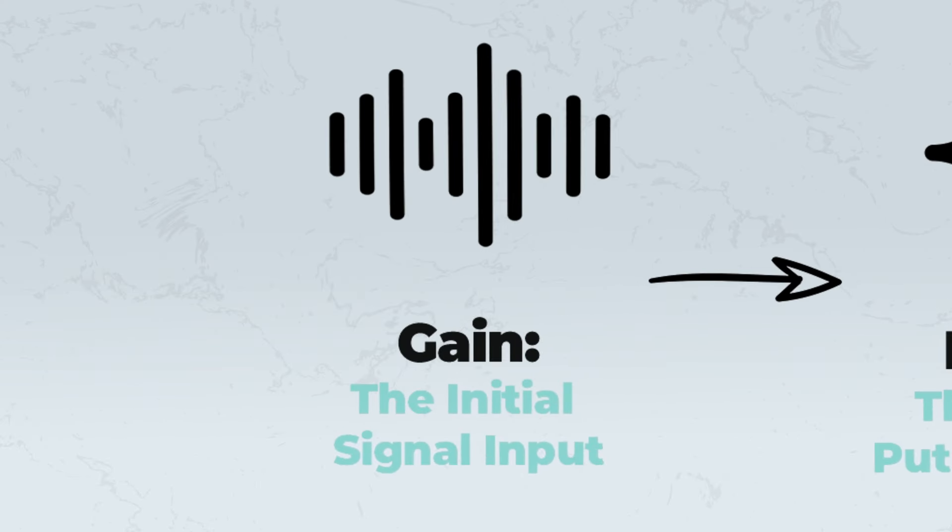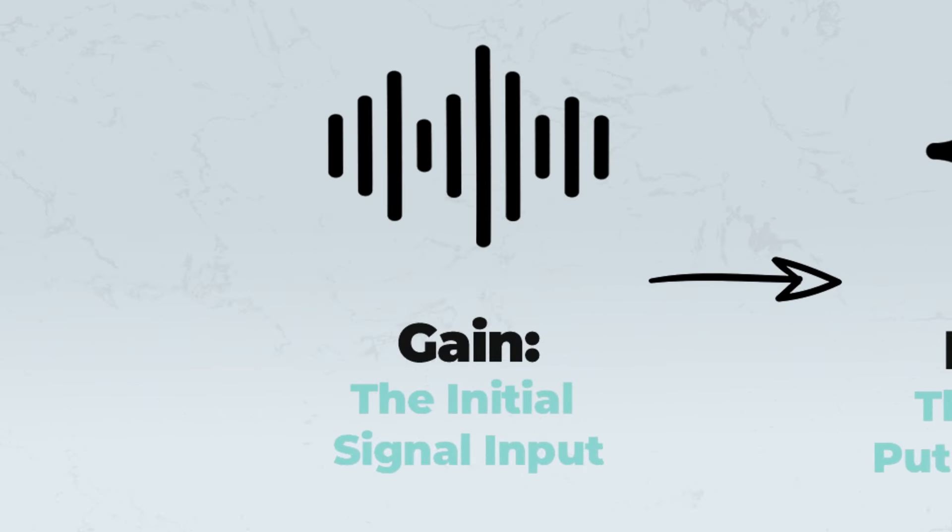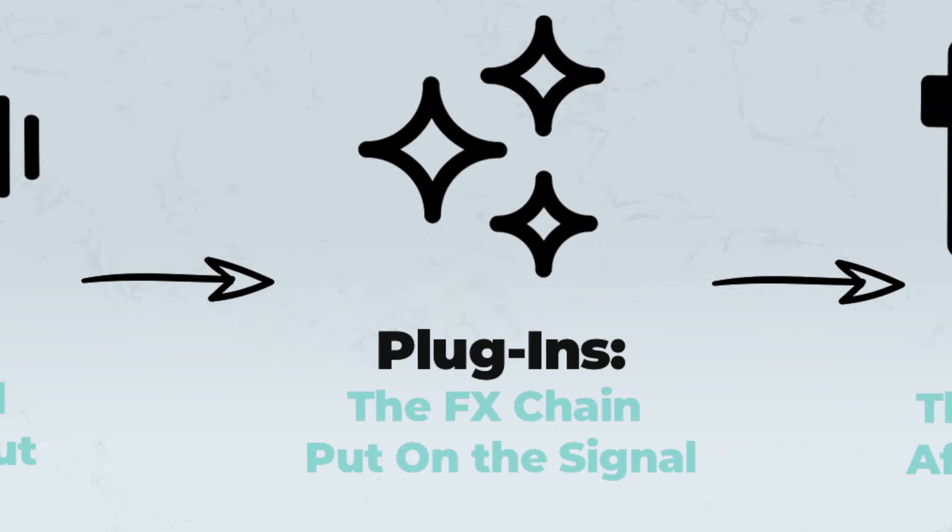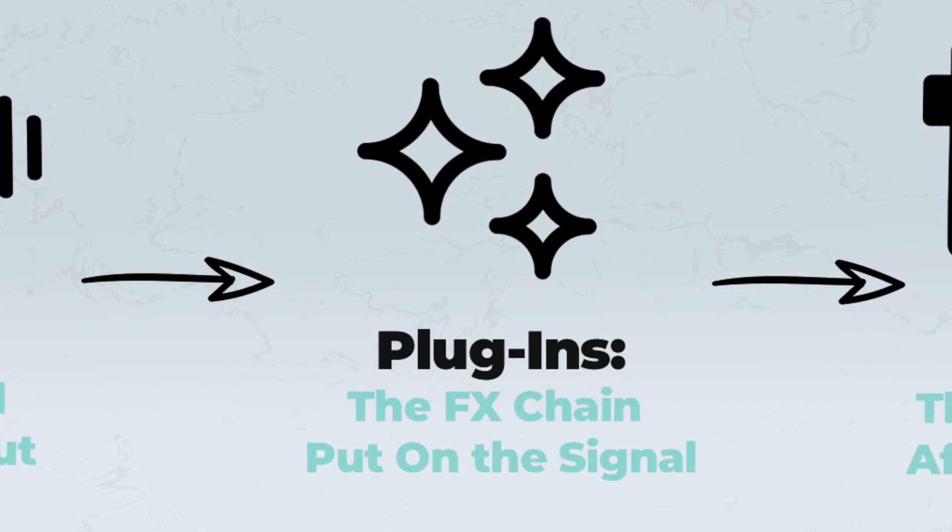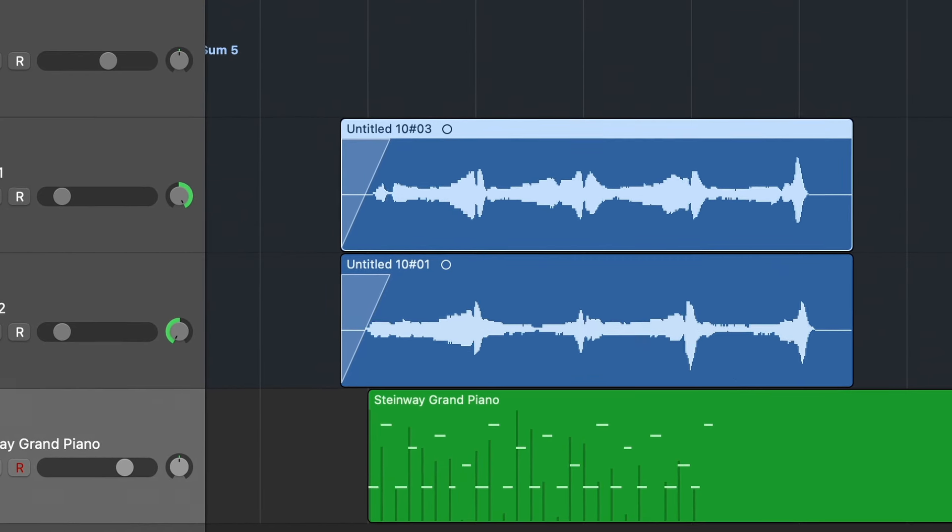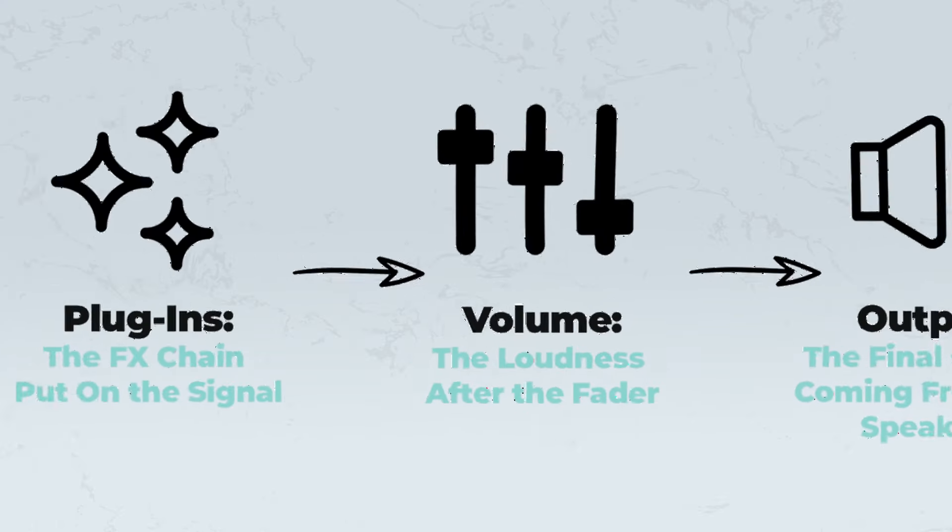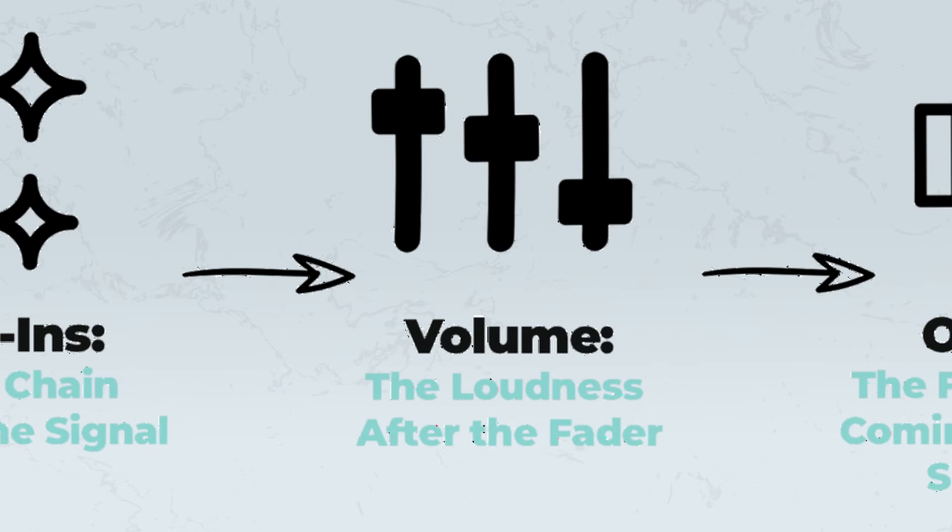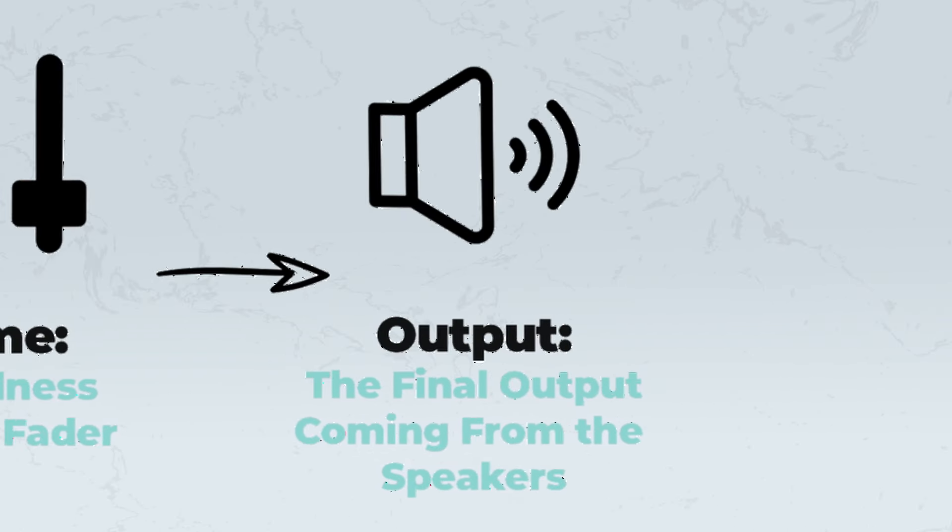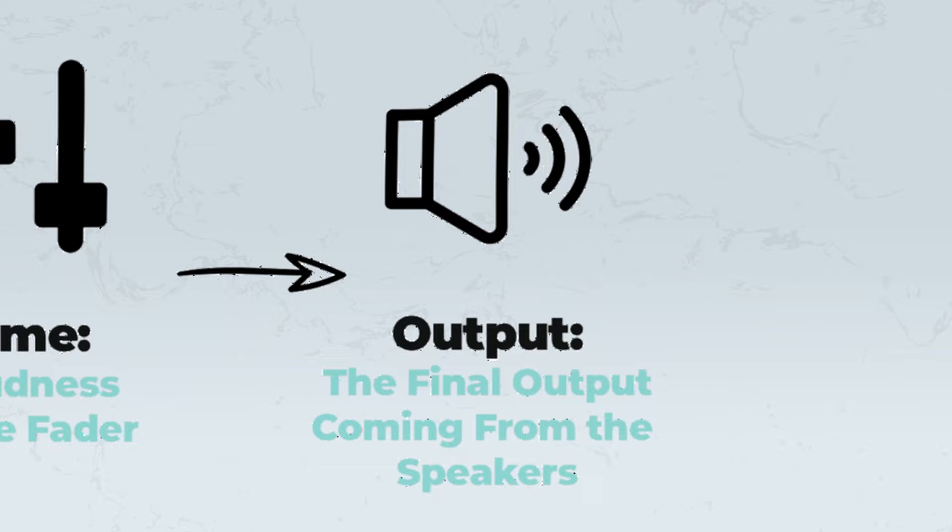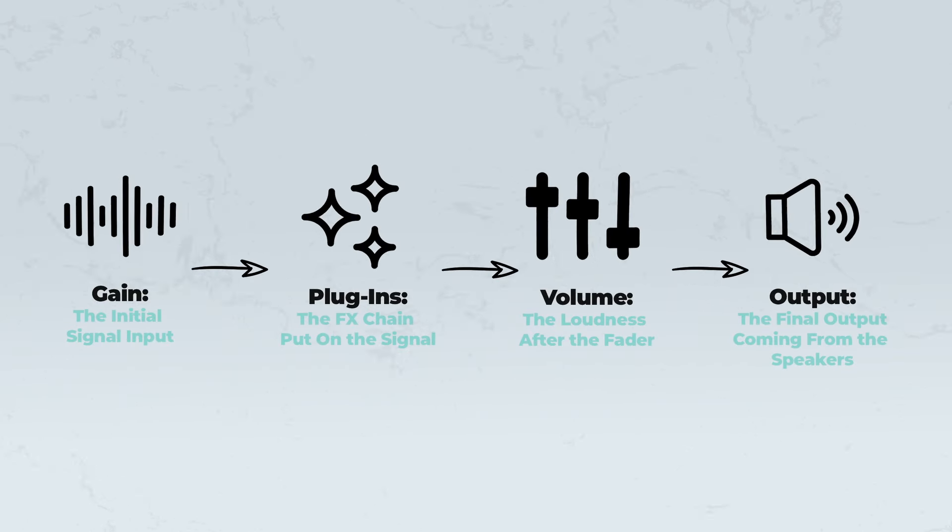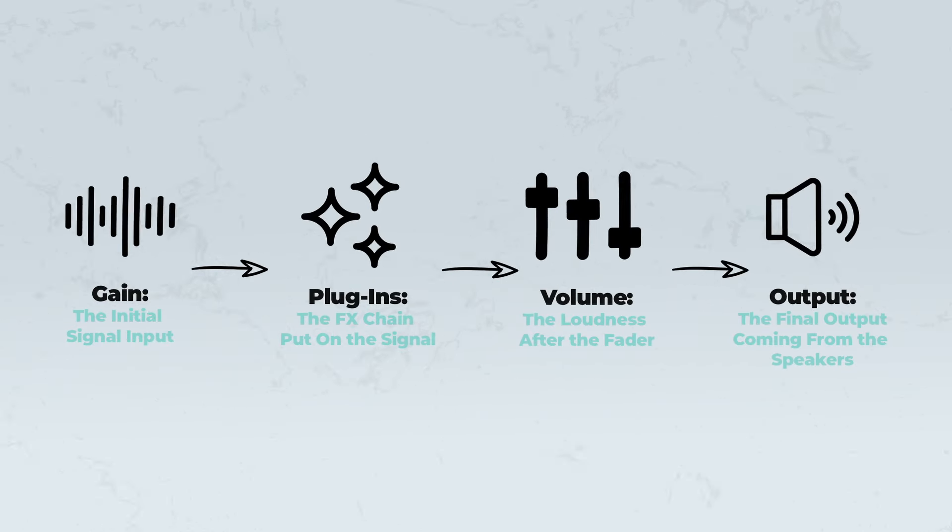While both relate to the loudness of a sound or amplitude, gain sets the initial level, while volume adjusts that level within the mix. Gain is the amplitude of the waveform before it hits any plugins. We can visualize gain in most DAWs by how high our waveforms are. Our volume is affected by the fader. This is the actual output that is after the plugins. Gain's before, volume is after.